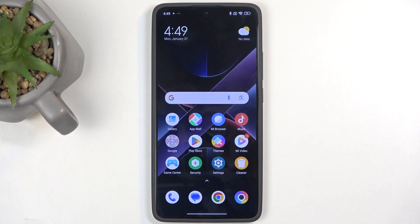Welcome. Here we have a Poco X7 Pro and today I will show you how we can record the screen on this phone.